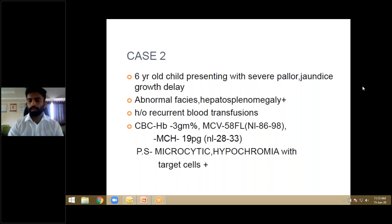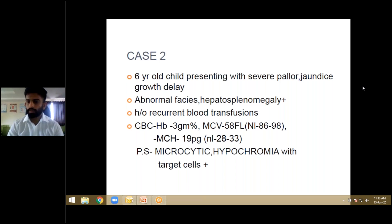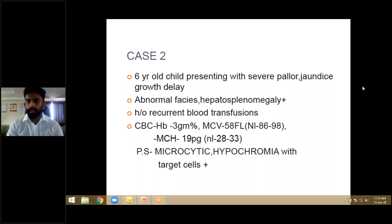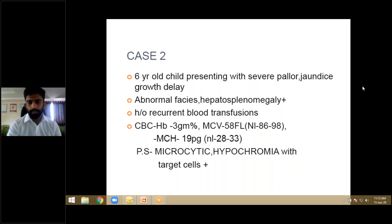Students are suggesting iron deficiency anemia and thalassemia as answers. Reviewing the case: a six-year-old child with severe pallor, jaundice, and growth delay, abnormal facies and hepatosplenomegaly, history of recurrent blood transfusions. Hemoglobin is 3, MCV is 58 — markedly reduced — MCH is 19, and the peripheral smear shows microcytic hypochromia with target cells.